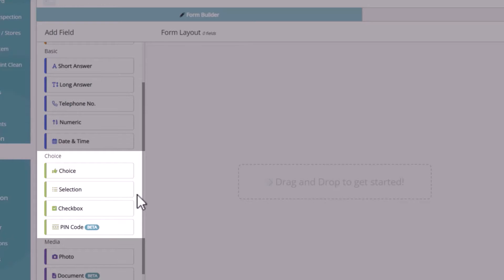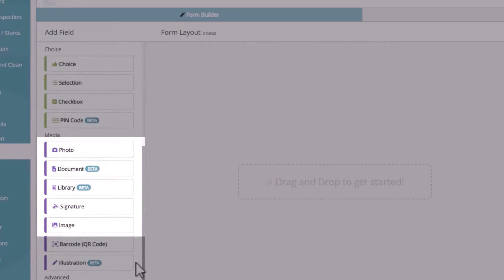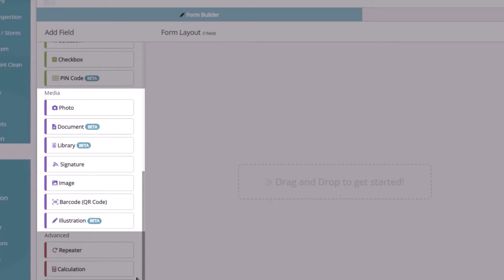And selections are drop-downs, which we can either provide a list of options, or link into lists to be able to centralize data within the system. And they also provide a lot of other functionality, but we'll cover that in a separate video. Moving on to the media fields, the most common fields here are the photos and e-signatures, and we can also do barcode scanning.